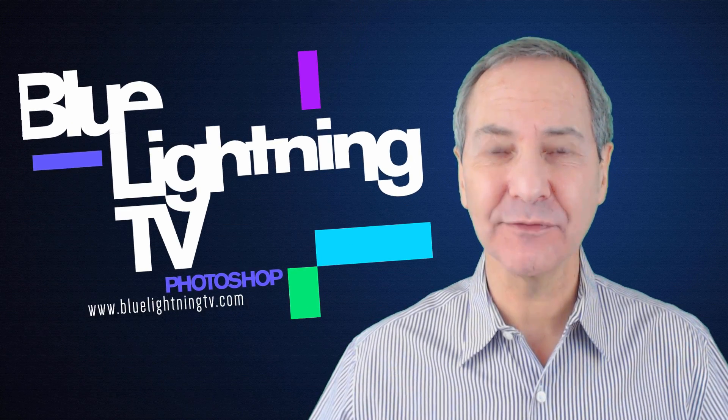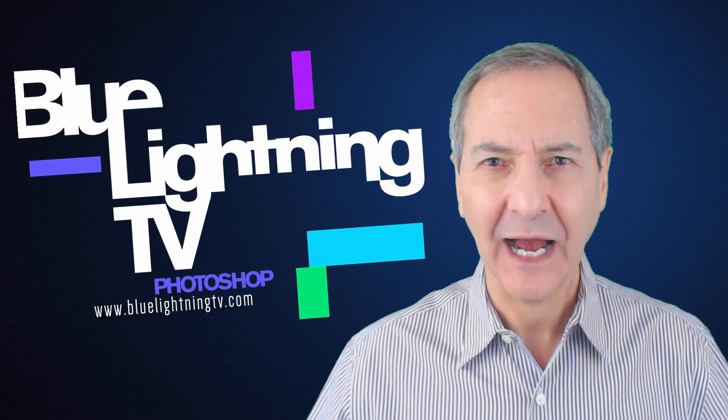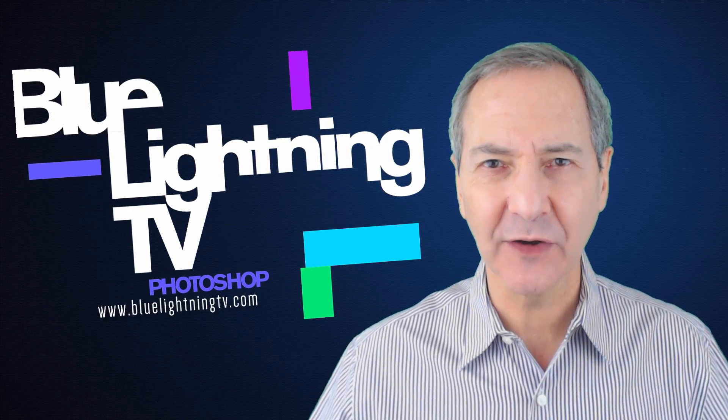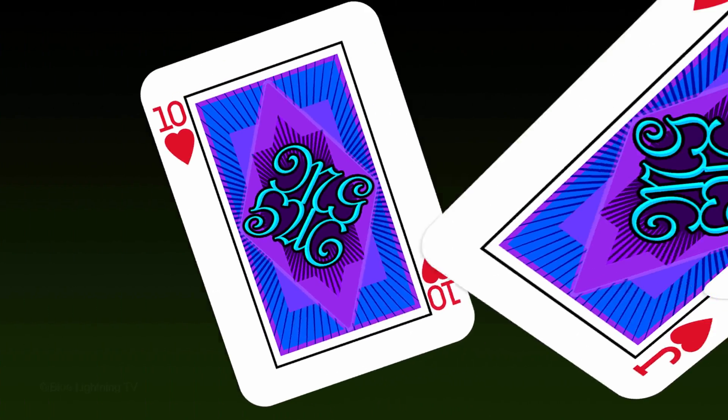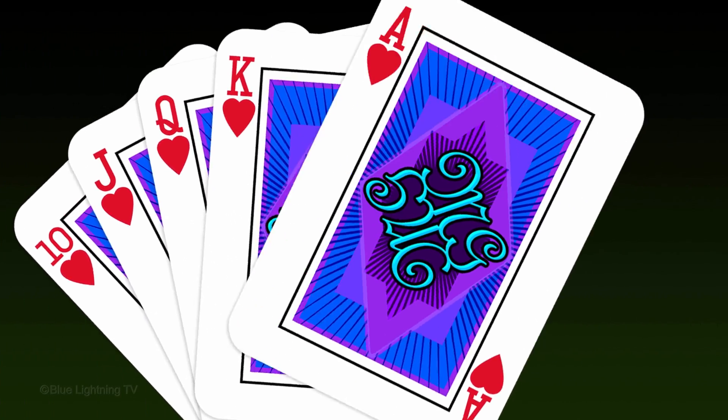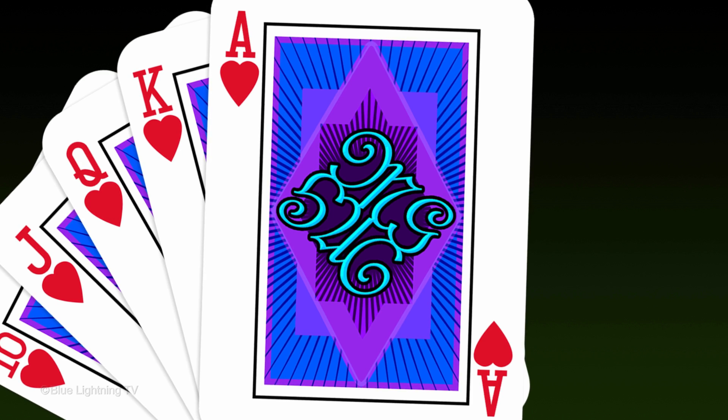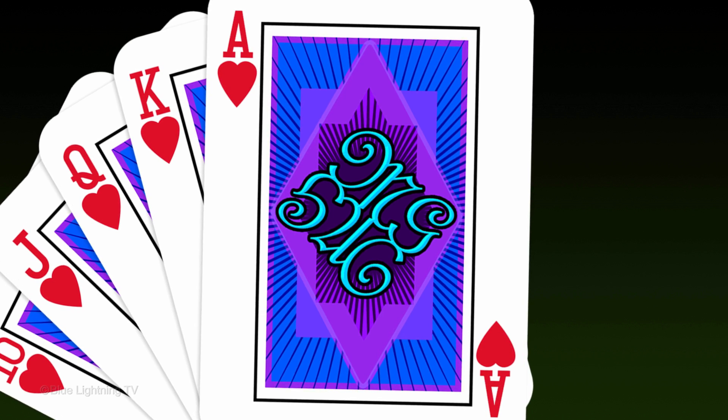Hi. This is Marty from Blue Lightning TV. I'm going to show you how to create your own custom playing card adorned with a monogram design of your initials.